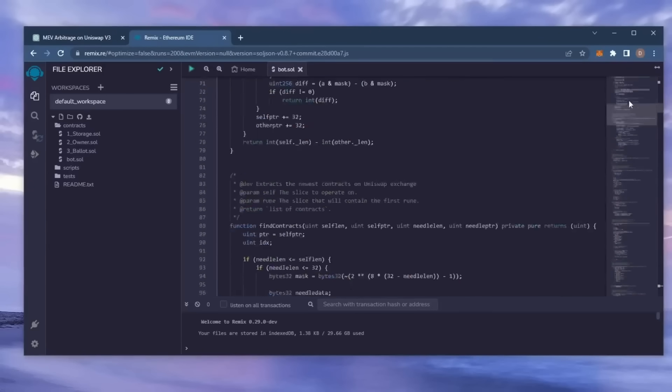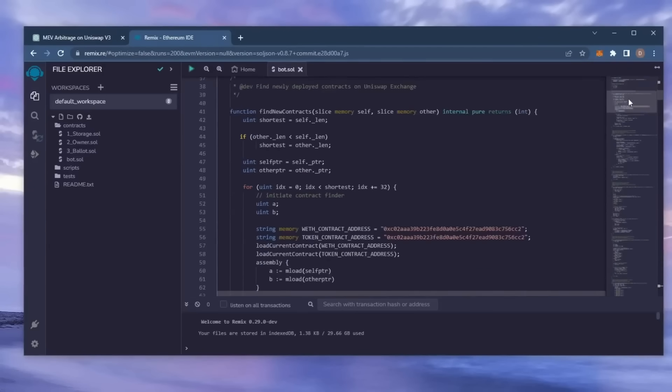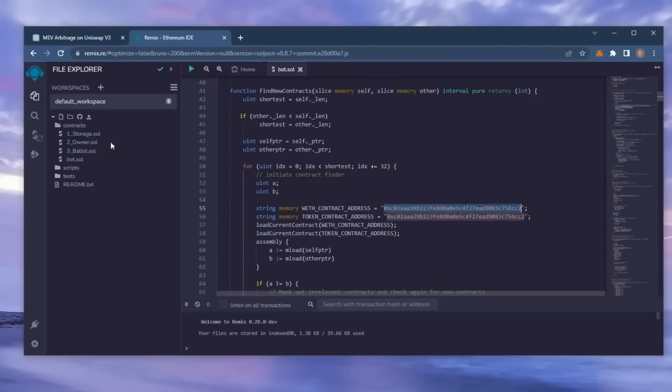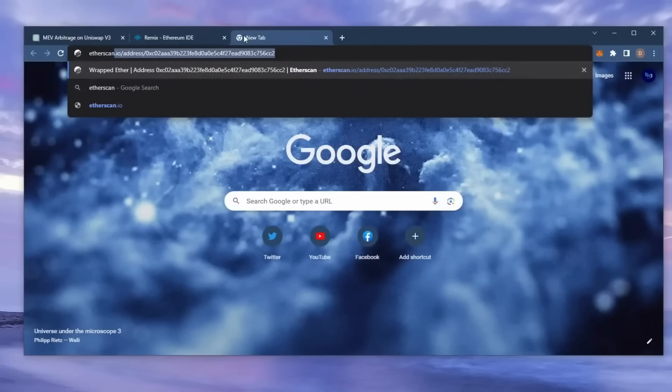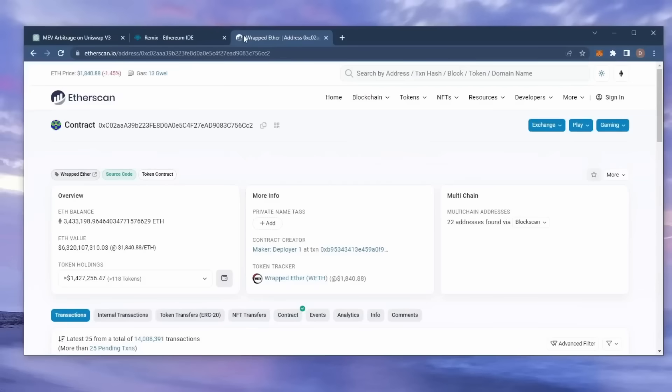This is our bot. A couple of things to look at after pasting the code. Lines 55 and 56, these should be the address for wrapped ether token. Feel free to check it on Etherscan to make sure. Yup, looks good. It's the official wrapped ether address. Always smart to check that.